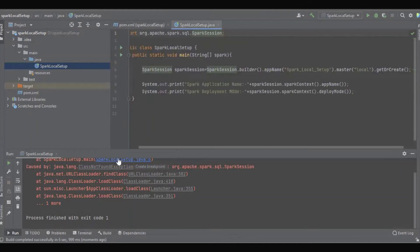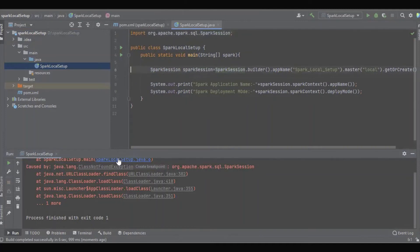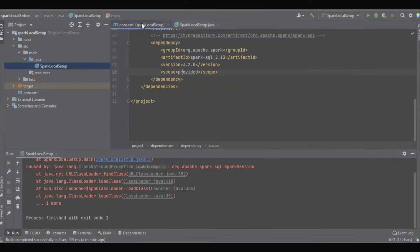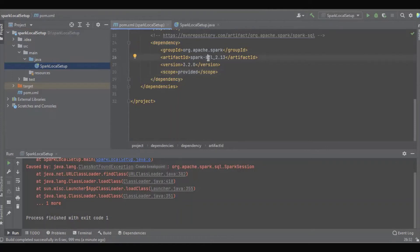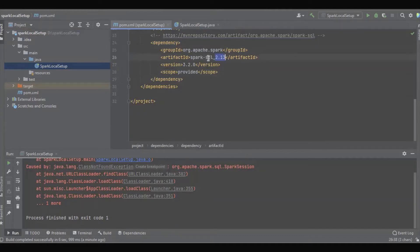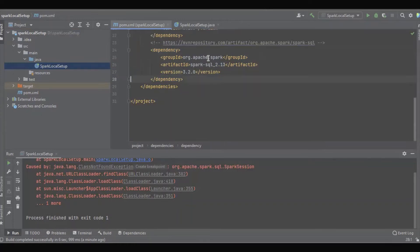Let's go to pom.xml. Which class is not found? SparkSession. SparkSession in spark-sql - it is added. The group ID, the version is there. That is the reason there is a red mark. Oh, the scope! We need to remove the scope.